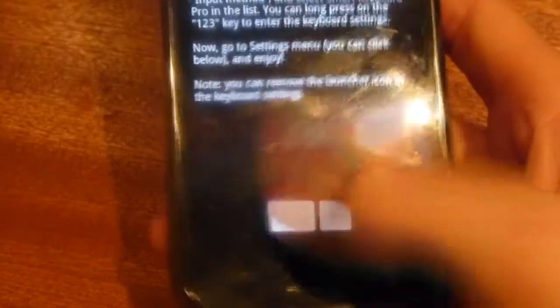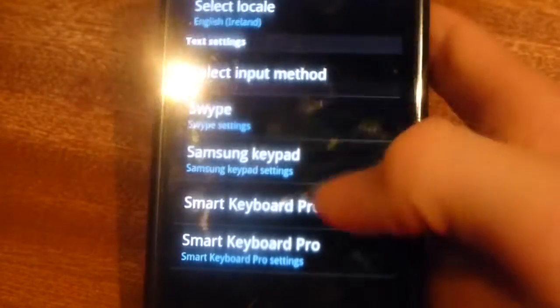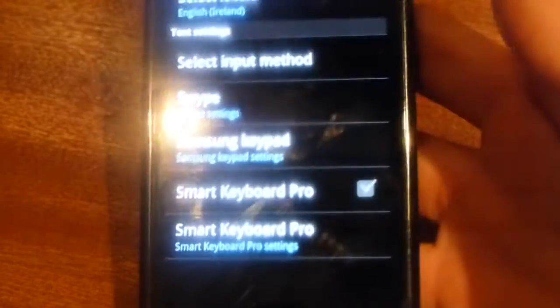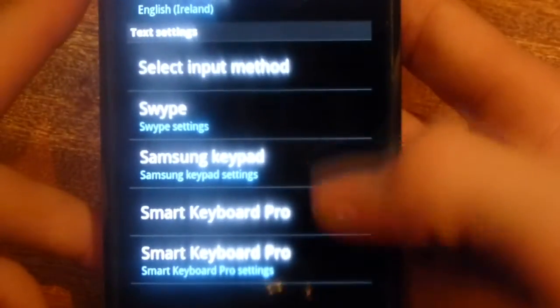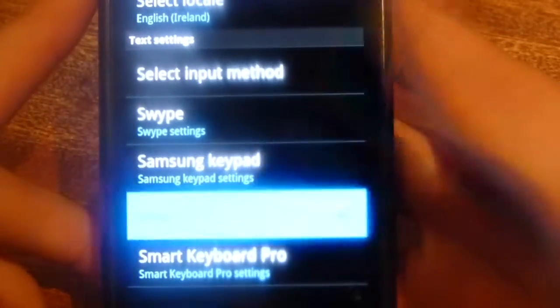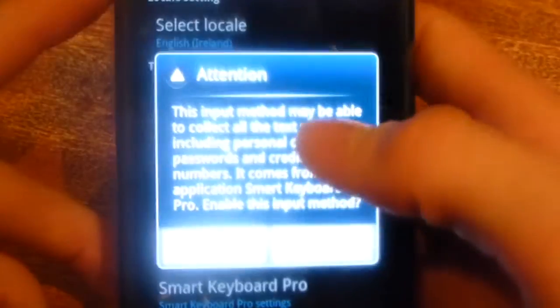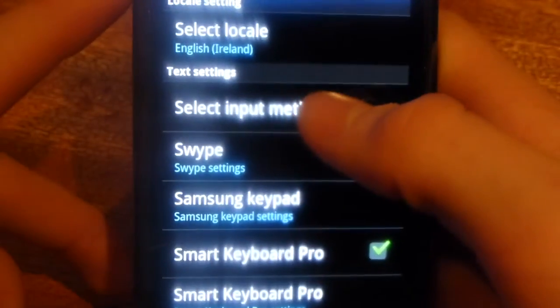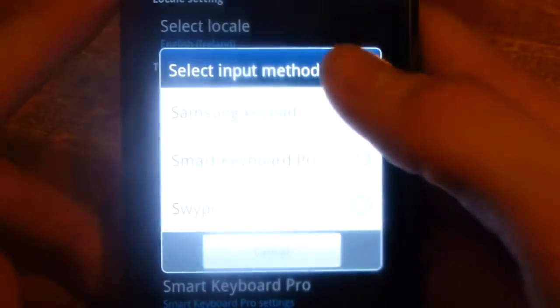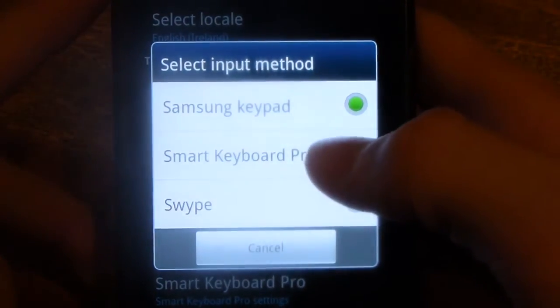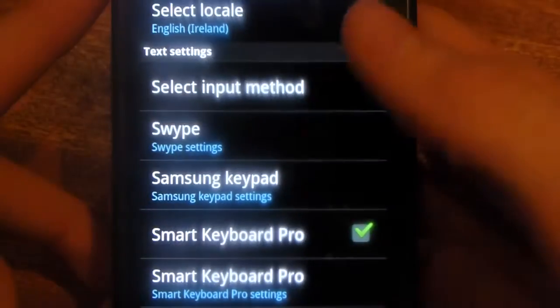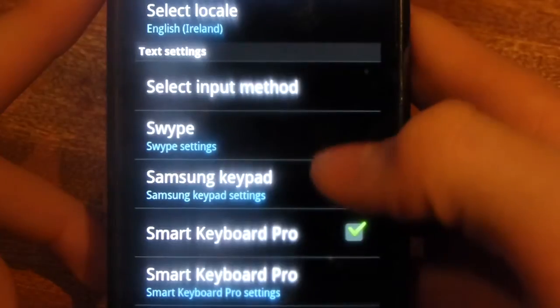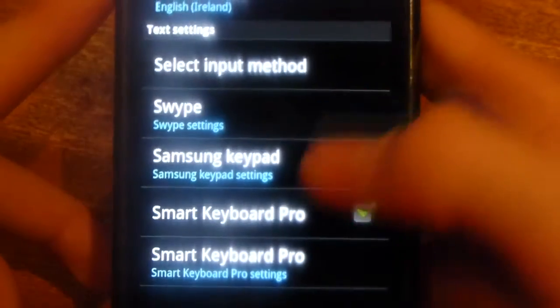Just click on settings at the bottom of the screen, then select Smart Keyboard Pro under your text settings. Go back up, click OK, go back up to select input method and choose Smart Keyboard Pro, and that's done.